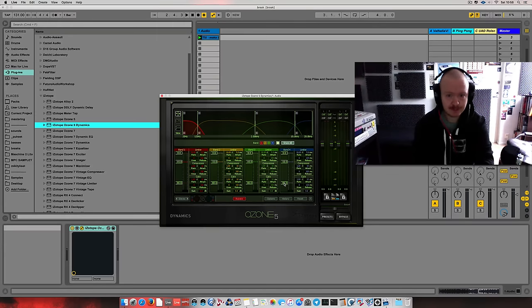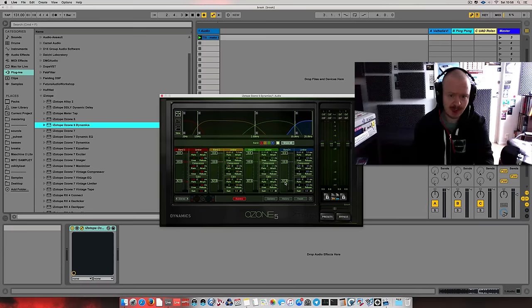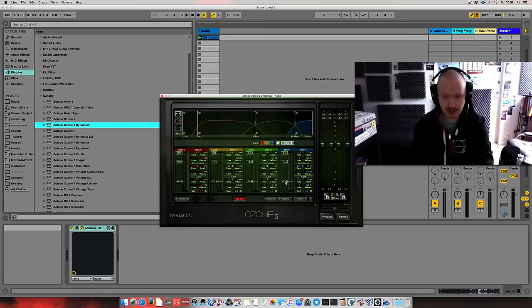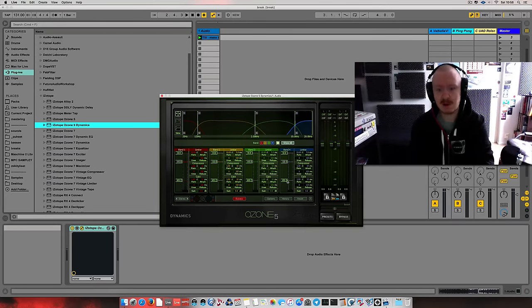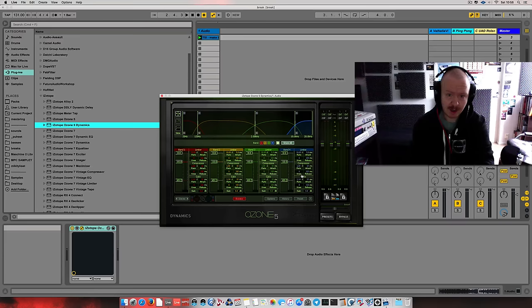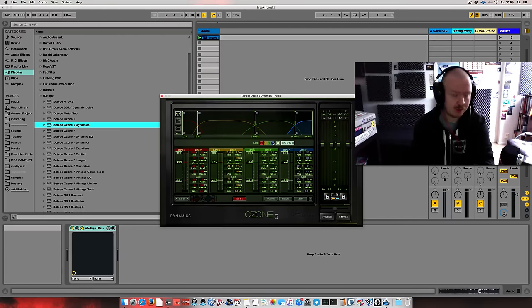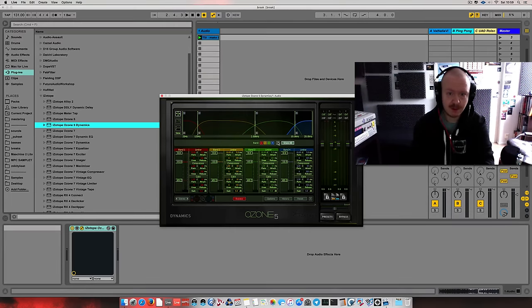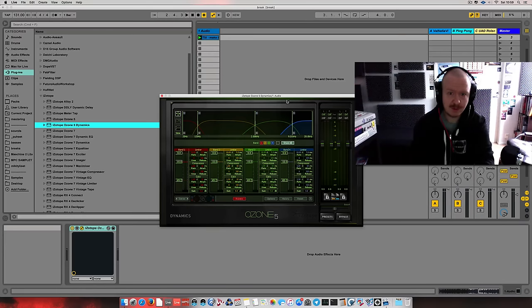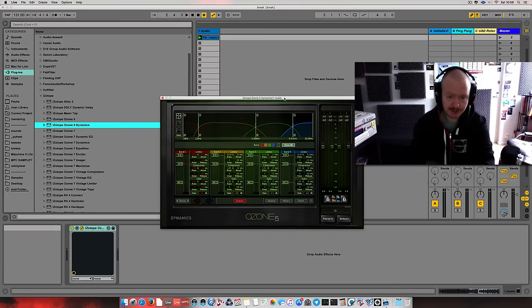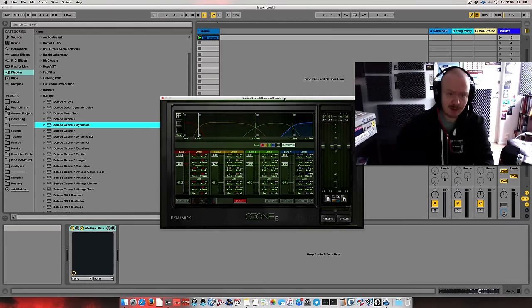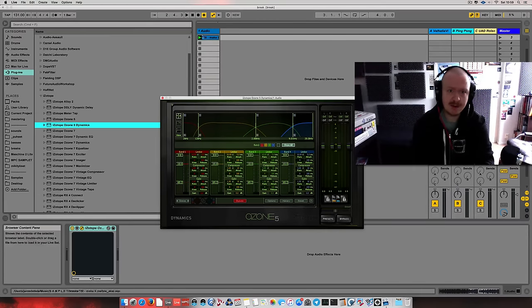So, the modern Ozone dynamics module doesn't have these little bad boys down here. And what they do is you're gating the signal. And I want to be addressing those areas where the noise occurs the most. So yeah, just to clarify what I'll be doing here is...